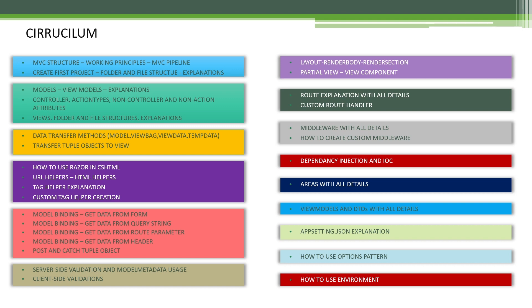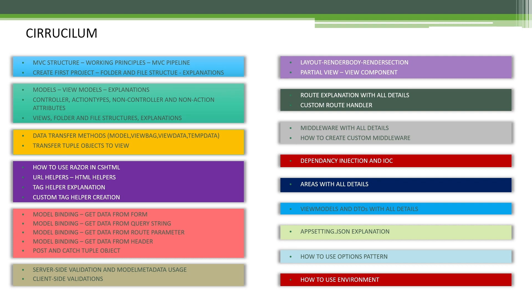Alright guys, you can consider this video as an introduction. I'm going to finish this video here. And our first lesson video will be MVC Structure, Working Principles, and MVC Pipeline, as you can see here.